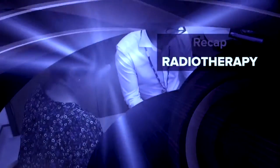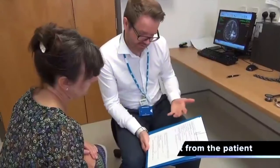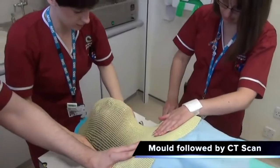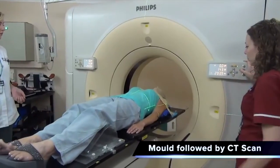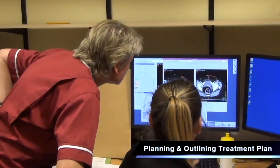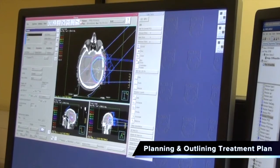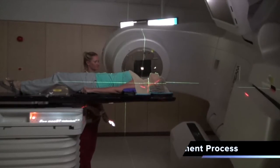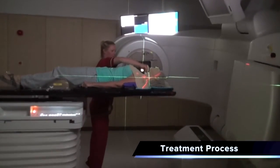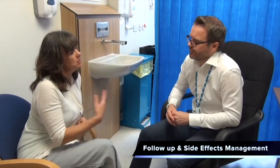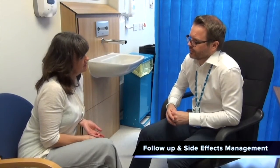Here is a recap of the process: Consent is obtained from the patient to proceed with the treatment. A mould is made for the patient if required, followed by a CT scan to identify the exact location of the tumour. Planning radiographers and physicists work out a treatment plan based on the outlining and approval of the clinical oncologist. The patient is treated on the treatment machine using the plan that has been decided. Patients continue to be seen regularly in clinics after treatment to assess their response and manage their side effects.